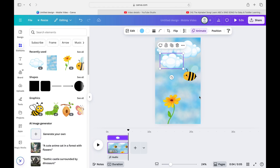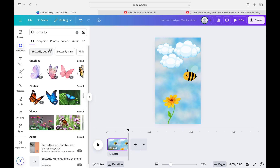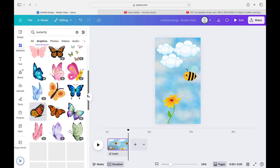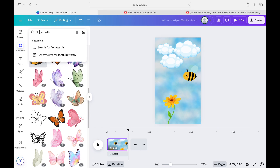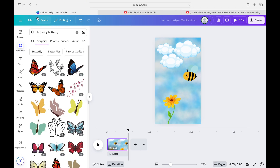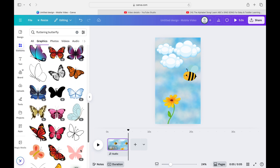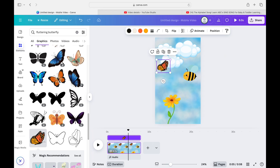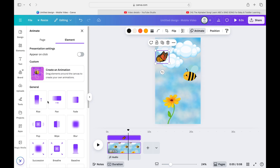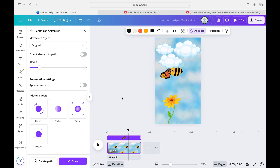Since it's a spring theme, I'm adding a butterfly. Type in 'butterfly' — or 'fluttering butterfly' to find ones with a flutter animation already built in. I'll choose one that fits the video. Adjust the size so the bee is bigger than the butterfly, then go to Animate and create a custom path for it. I'm having the butterfly come in and land on the flower, so now we have both the butterfly and the bee moving toward the flower.